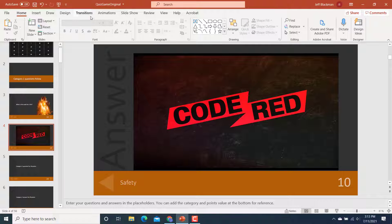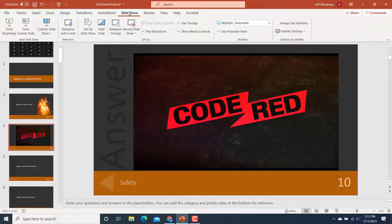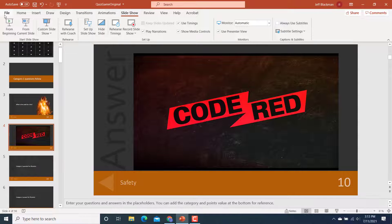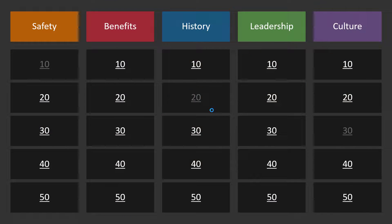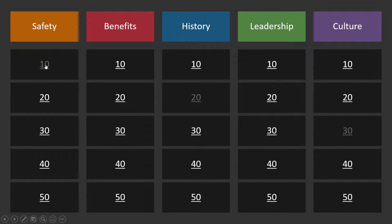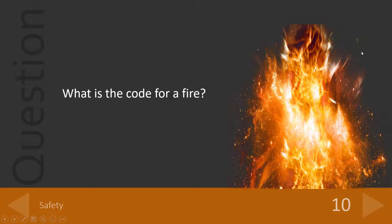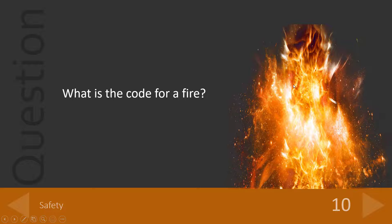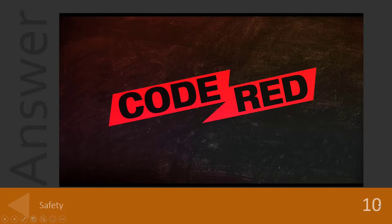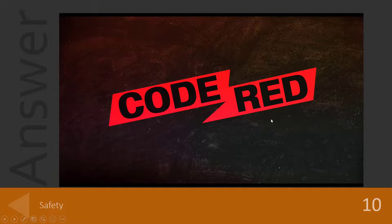So now, again, when I go to my slideshow, I just want to see what it looks like. Here's my 10. Oh, look at that. That's cool. Now I got fire. What is the code for a fire? It's much more dramatic and exciting. And there it is code red. So you can have a lot of fun with that.